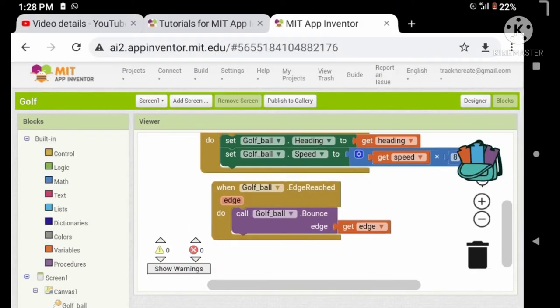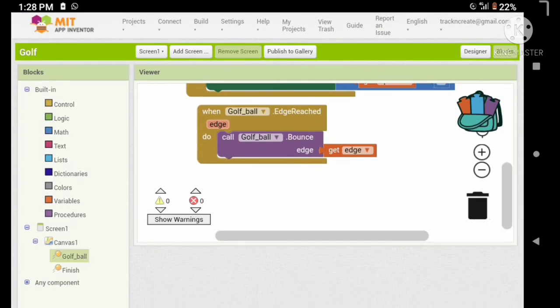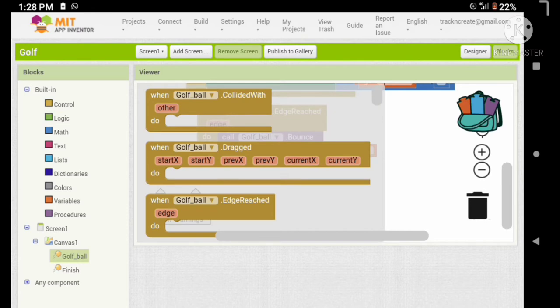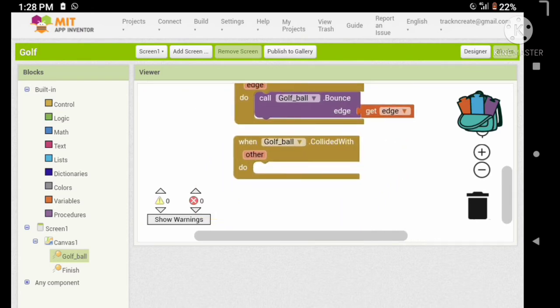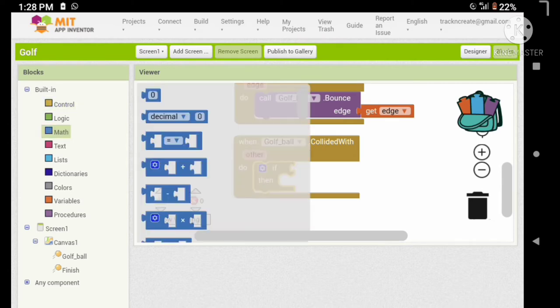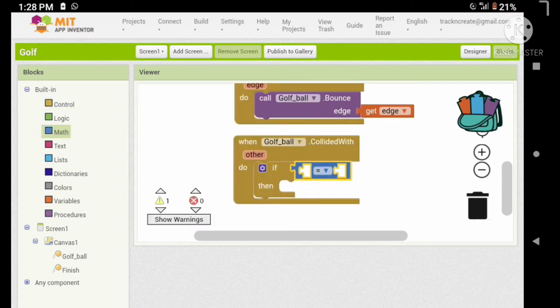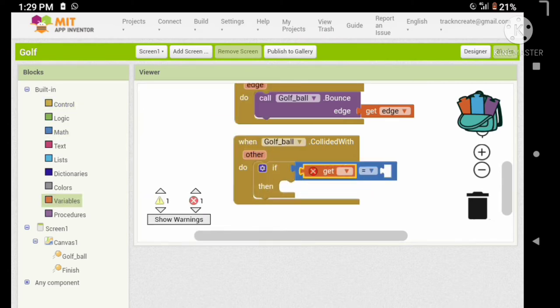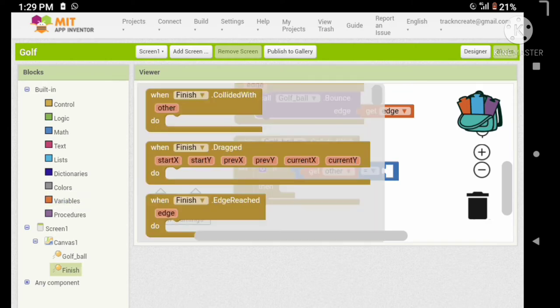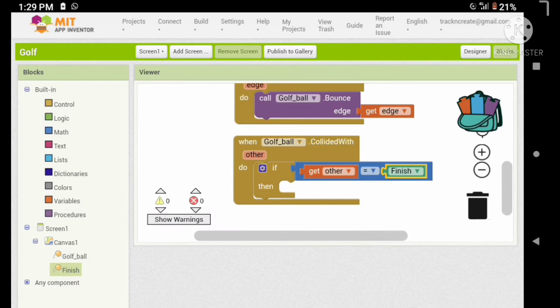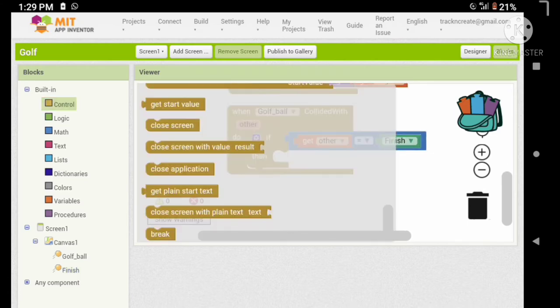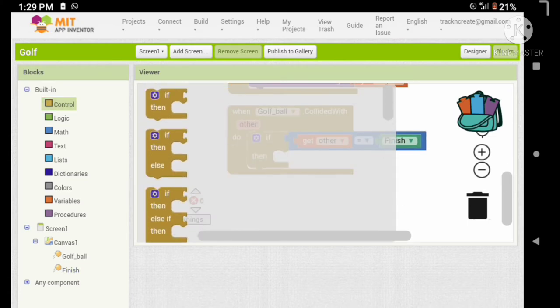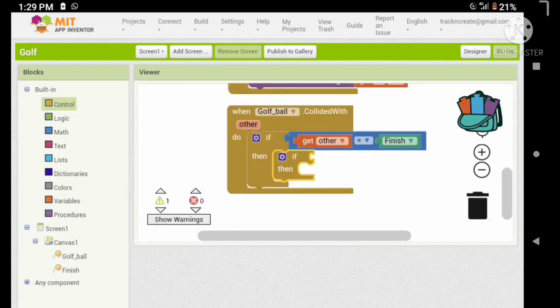Let's set up the finishing. When the ball collides with others, we want to confirm that the other object is our hole, so add an if statement to check if the condition is true. Also, we want to check if the ball is at lower speed, because when the ball is at high speed it will go through above the hole.